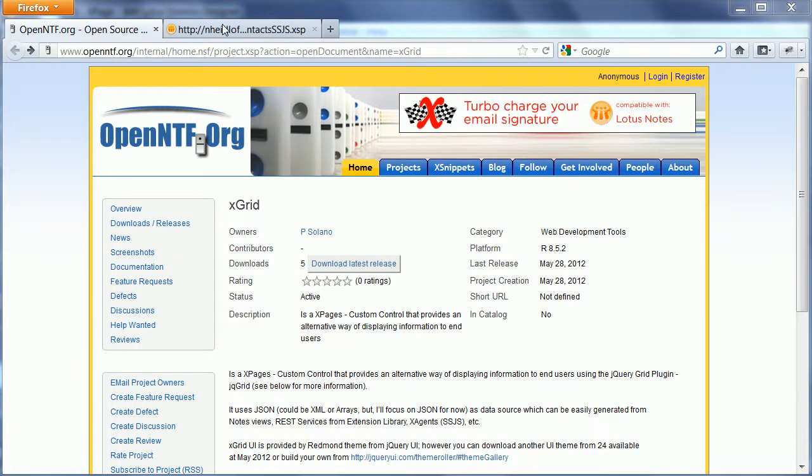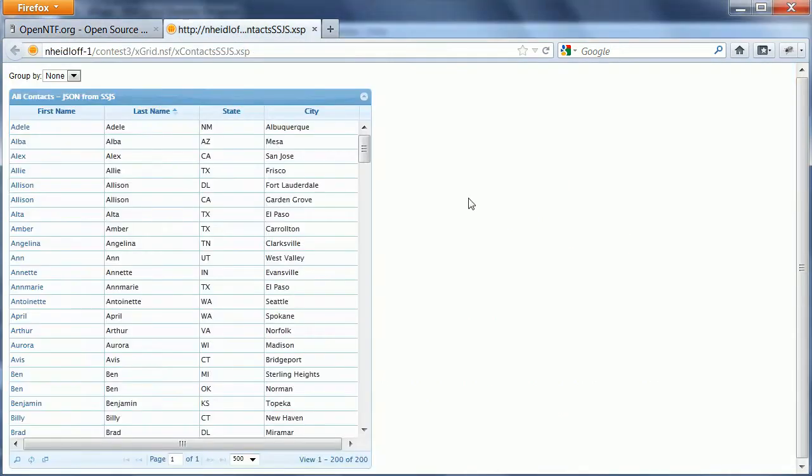Here's a quick example. This is the grid control and different themes can be applied.